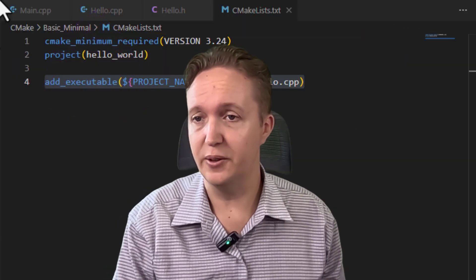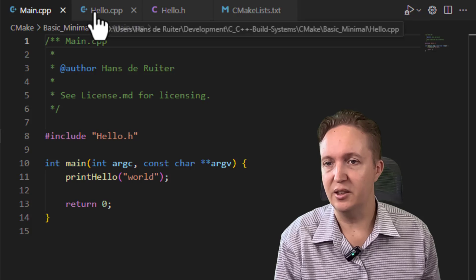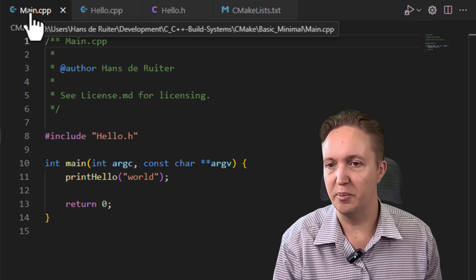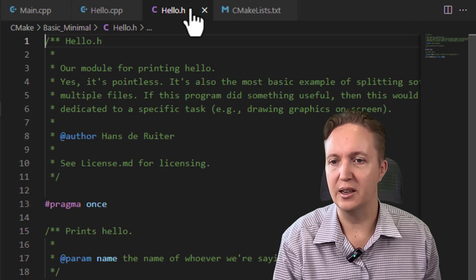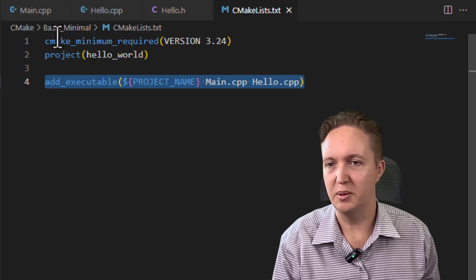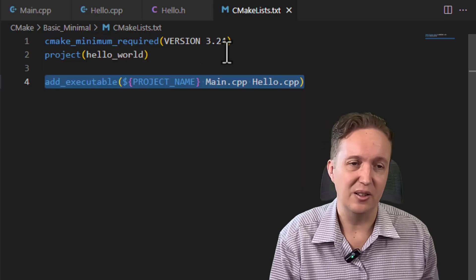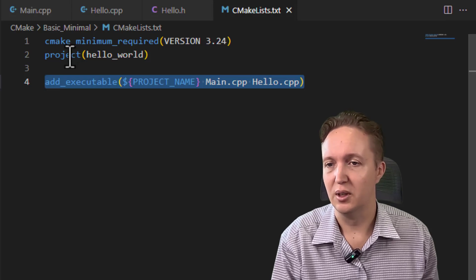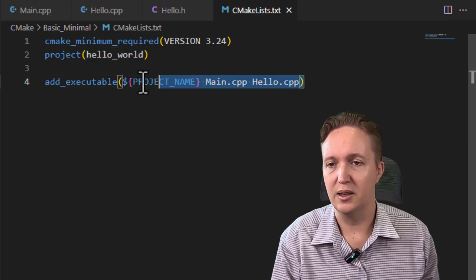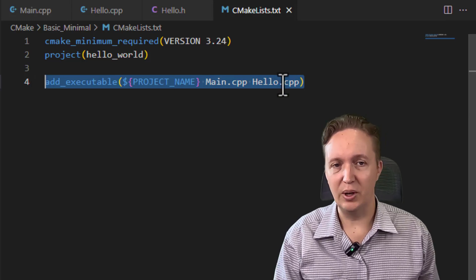Let's start with the first example, which is a very simple multi-file Hello World from the CMake tutorial. It's being deliberately split into multiple source files just to demonstrate how to build a multi-file project — main calling print hello from a separate file with a header. Here is a very straightforward CMake lists script, basically three lines. The first sets the minimum required CMake version, the second declares the project name, and the final line says how the Hello World executable should be built from main.cpp and hello.cpp. Very easy to understand.